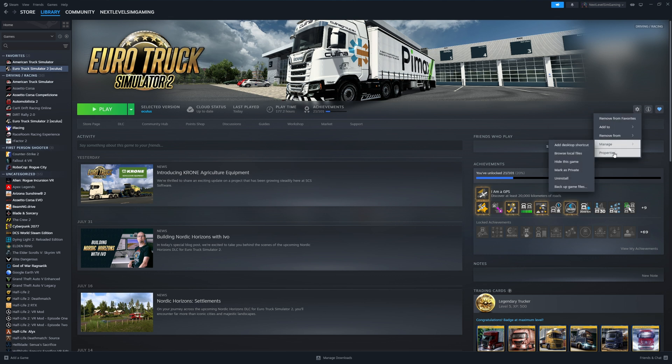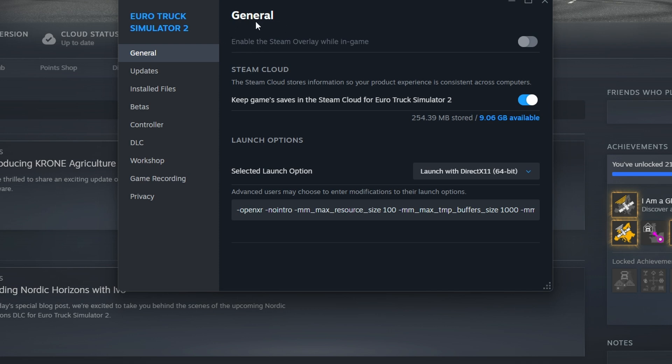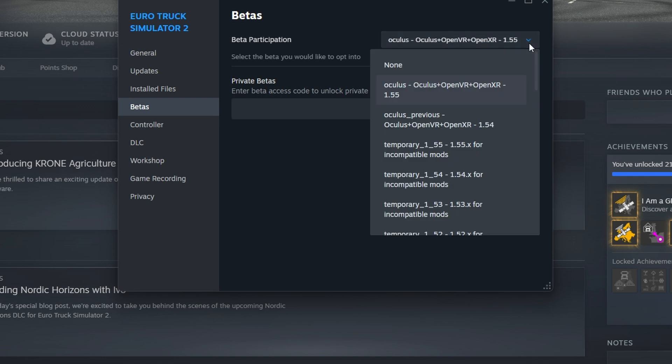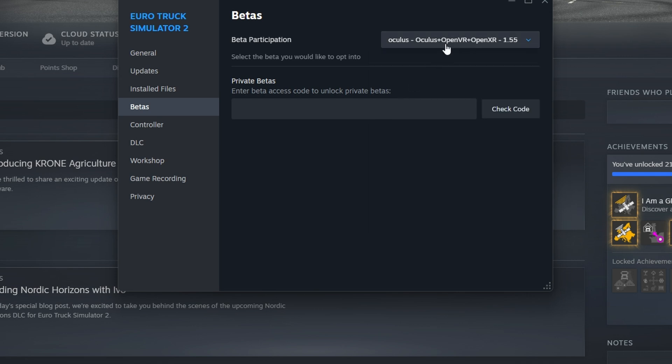If we select that and then we go to Properties, in the Properties section it will then open up a general folder, and we need to make sure we have the correct beta file installed in order to launch in VR mode. If we then move down to the Betas tab on the left-hand side, you can see here that we have some beta files available to us. The current available file that we need to use in order to access VR is the Oculus plus OpenVR plus OpenXR version 1.55. You will have none-enabled in here if you're not using VR at the moment. You need to simply just move down and select that particular option.